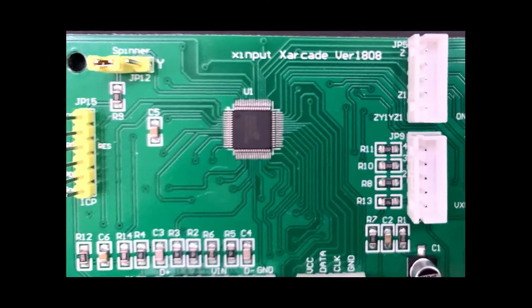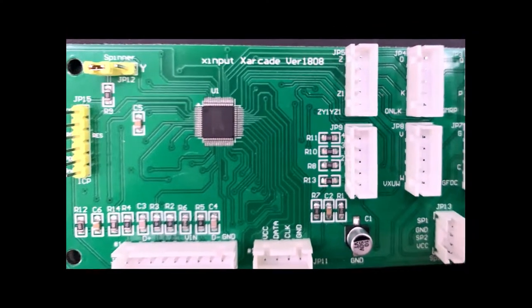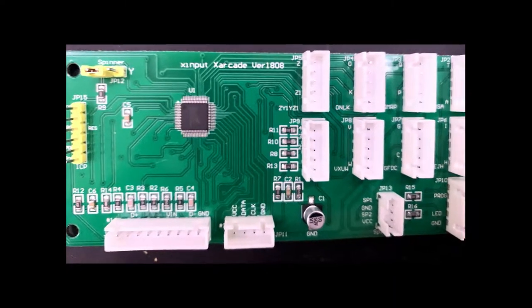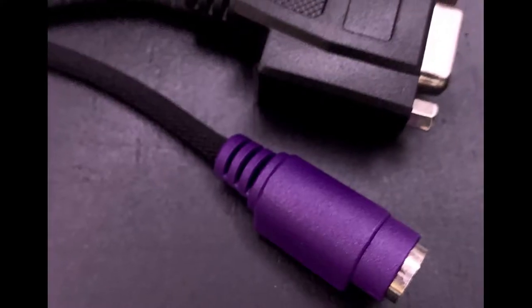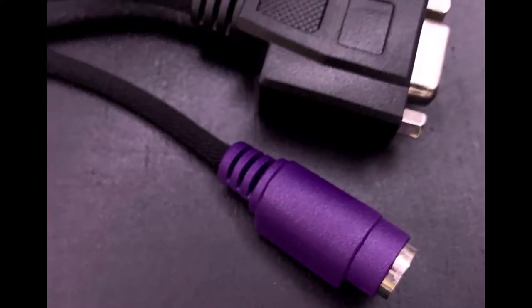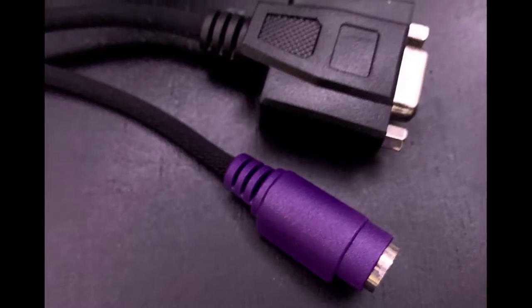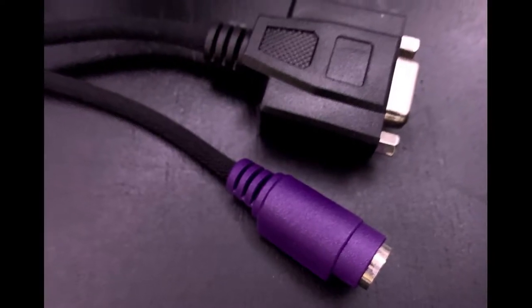And just a side note, not only did I replace the board itself, but I also replaced the cables. Not necessary, but something that you can also do when you order the kit. Pretty cool.